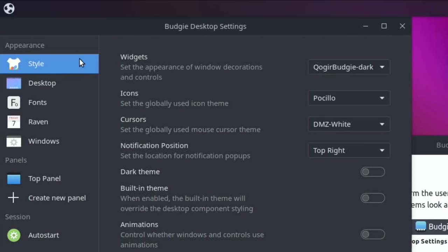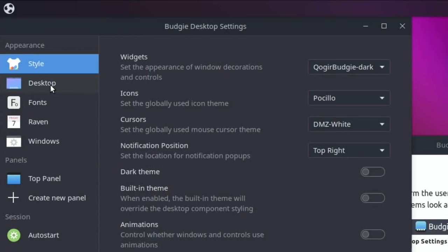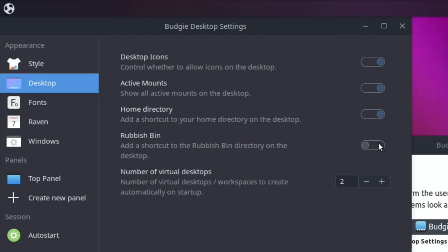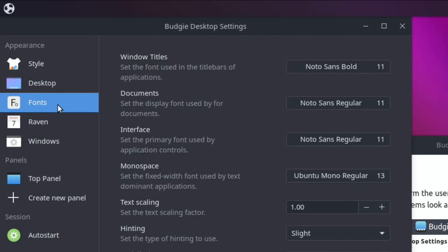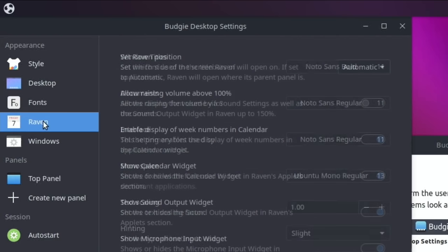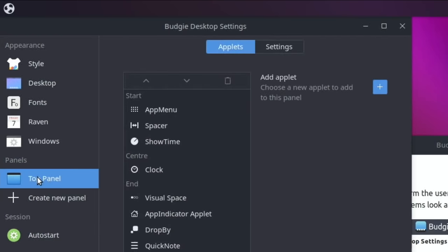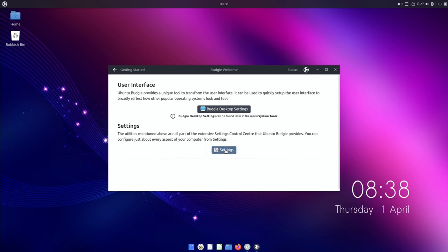So style, widgets, icons, cursors. Let's have a look at icons - it doesn't show me an image of them, so I'll leave them as they are. Desktop - allow icons on the desktop, show all active mounts. I quite like seeing active mounts. So that's your hard drives or USB sticks or anything you've got plugged in. Home directory, I probably would have that on the desktop as well, and the trash can. You can see fonts here, Raven which looks like a calendar. There's loads and loads of optimization here.